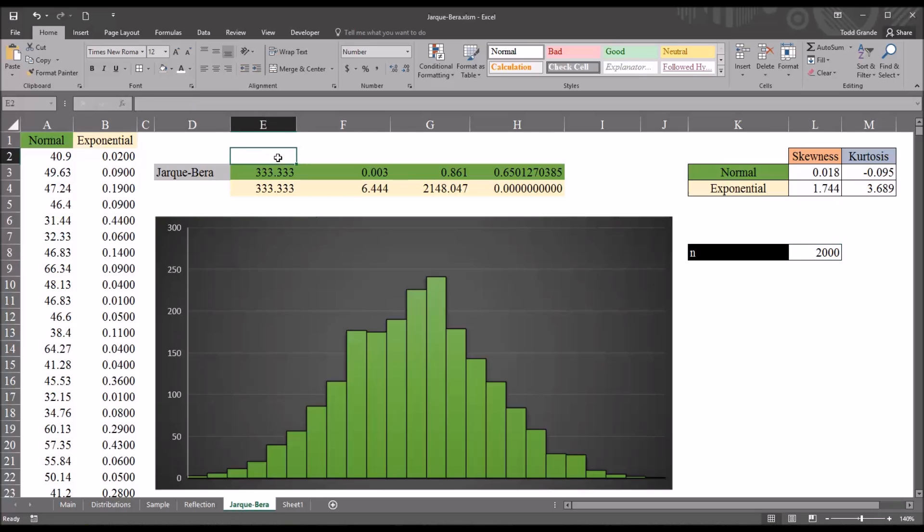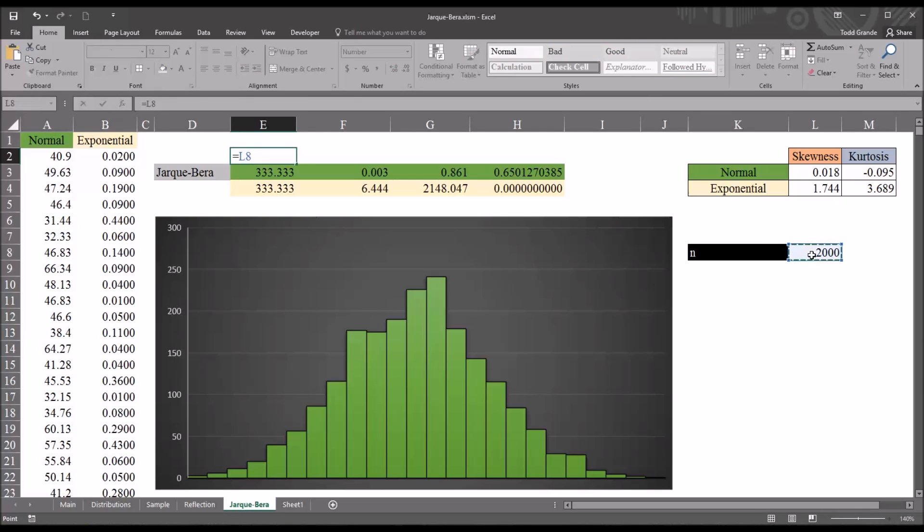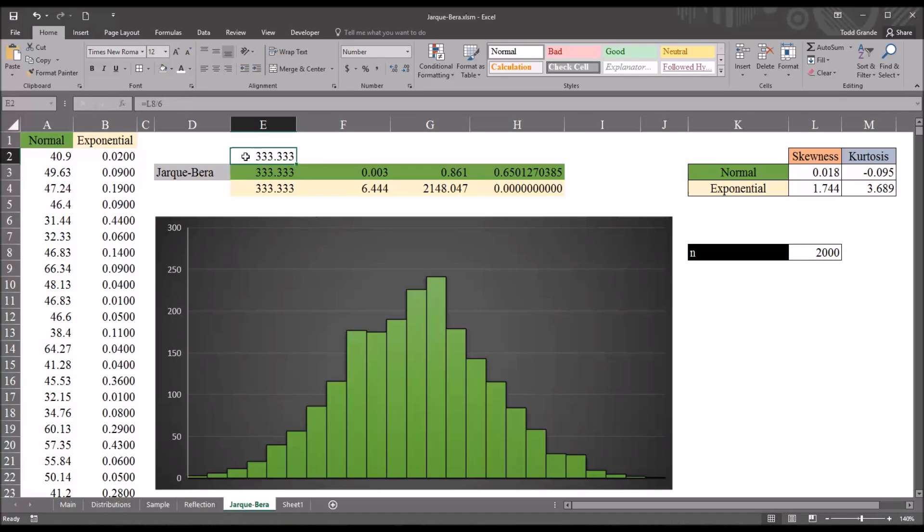And I broke this down into steps, but this can all be performed in one function. So, the first step is to take the sample size, so it would be equal to sign. I'll select L8 and divide that by 6. You can see we have 333.333.